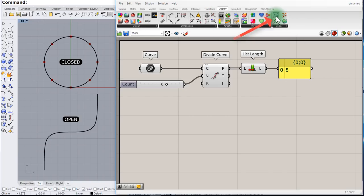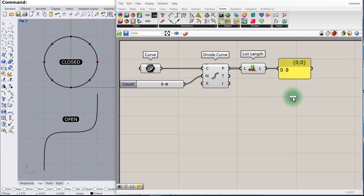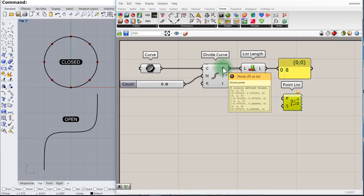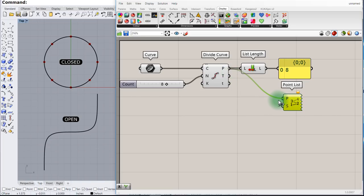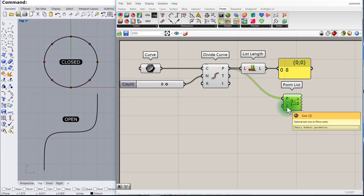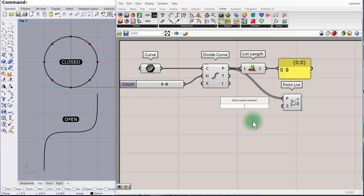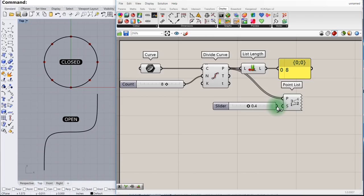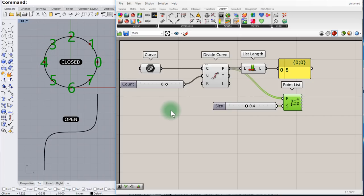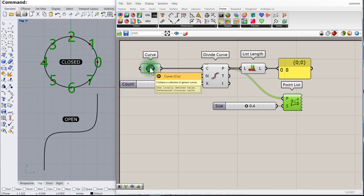Let's see how these points are organized. Go to Display > List > Point List to show how the points are arranged — drag and drop that component. Connect the list of points to the Point List component. Notice that by default it doesn't display values, so set the size to 0.4. Connect it, and you can see the index value of the first point is 0, and so on.